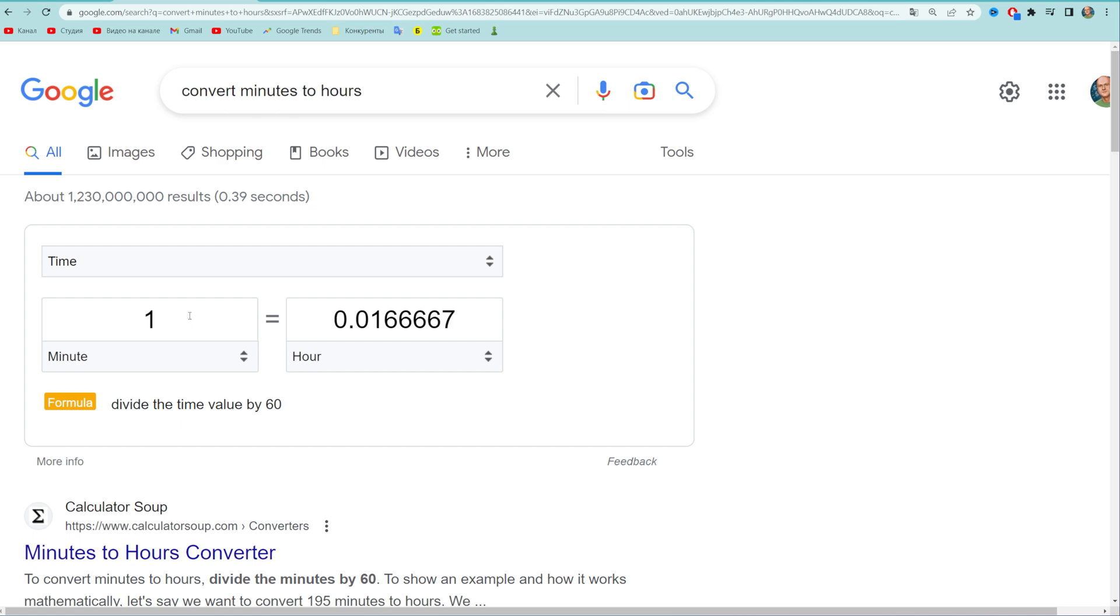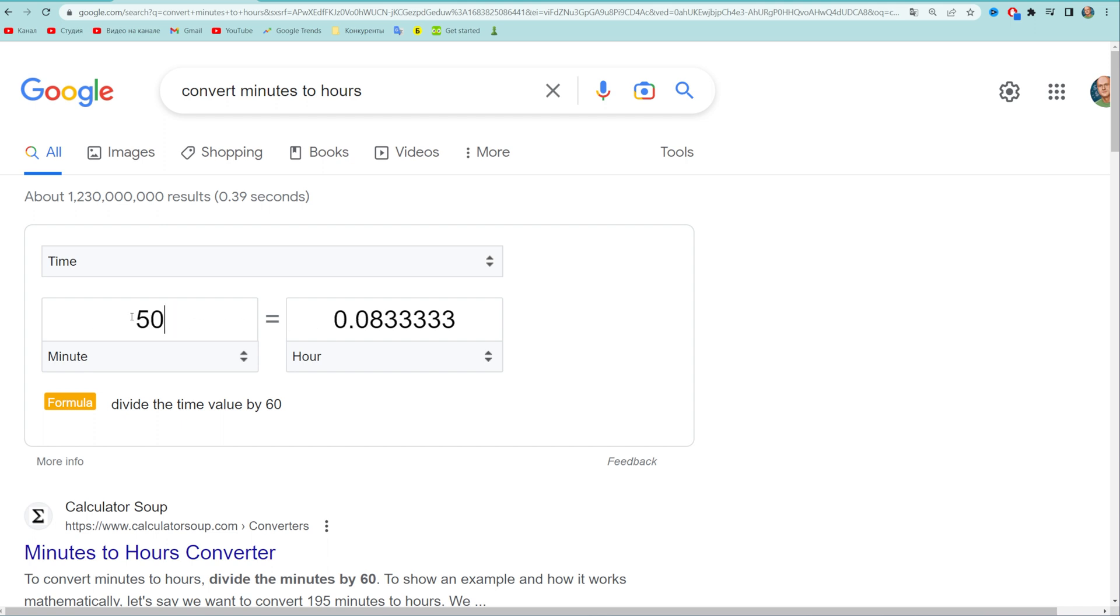Let me show you how it works. I can just enter an amount of minutes in the first box and that immediately shows us the result. So now I can change the value in minutes and then get the value in hours.